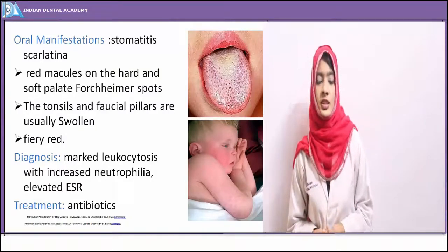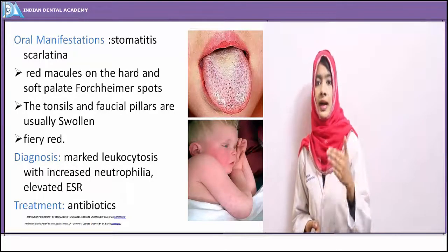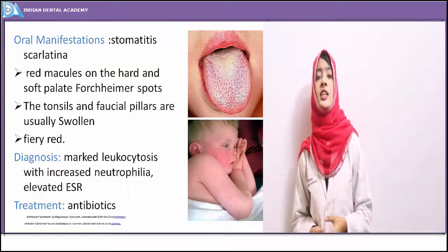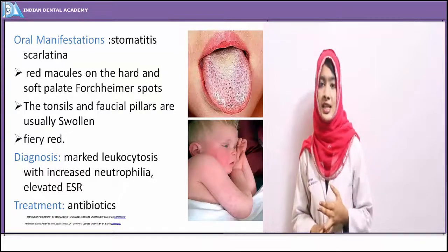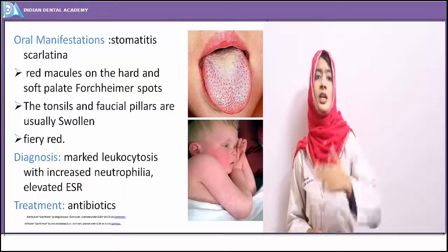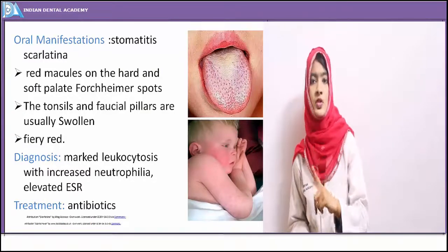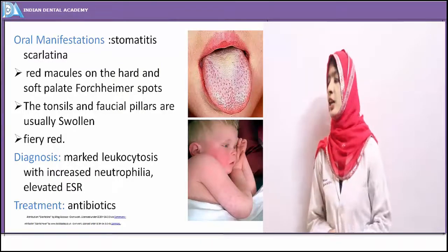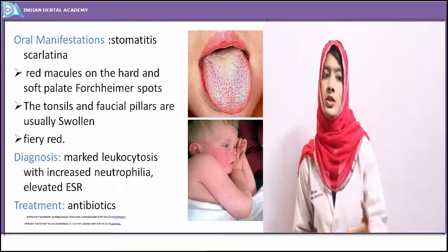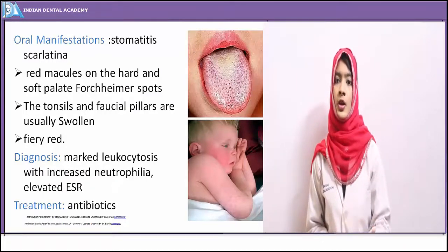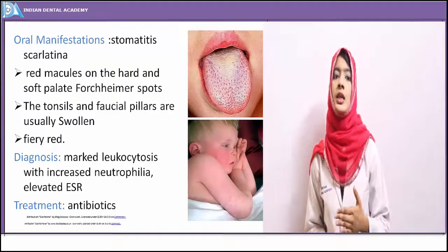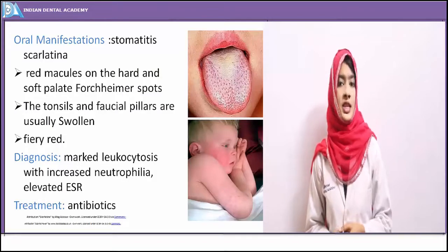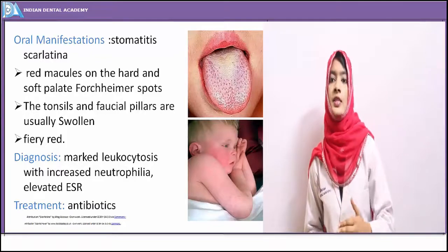Diagnosis of scarlet fever is done by demonstration of the organism, along with marked leukocytosis and elevated erythrocyte sedimentation rate. The combination of fever, pharyngitis, tonsillitis, and rashes together indicates scarlet fever. Treatment involves antibiotic therapy — penicillin is indicated, or in cases of penicillin allergy, erythromycin or clarithromycin may be suggested.